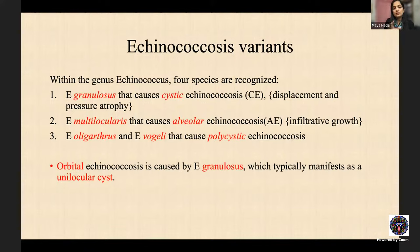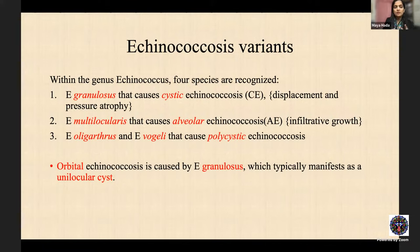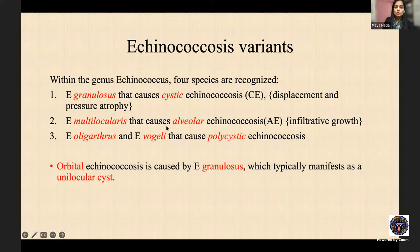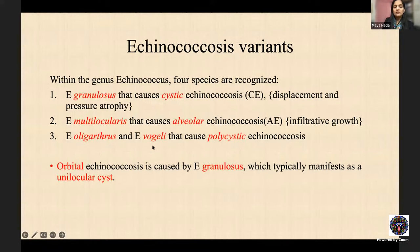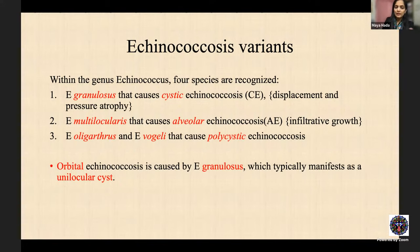Echinococcus granulosus causes cystic echinococcosis — an expanding cyst causing pressure atrophy. Echinococcus multilocularis causes alveolar echinococcosis with an infiltrative growth pattern that can even metastasize. Echinococcus oligarthrus and vogeli cause polycystic echinococcosis — one case reported by Dr. Honavar where multiple cysts were removed. Typically the orbital hydatid is a unilocular cyst caused by Echinococcus granulosus.